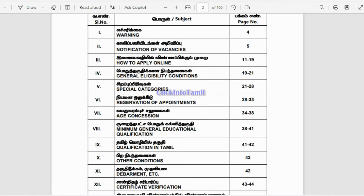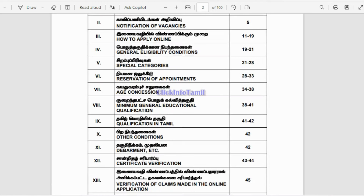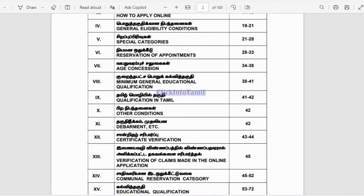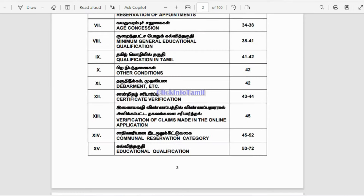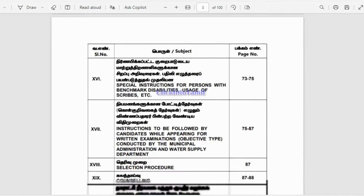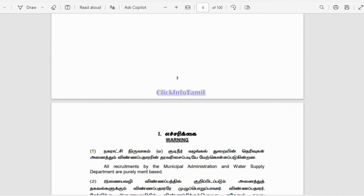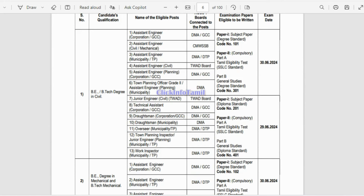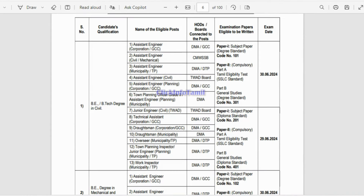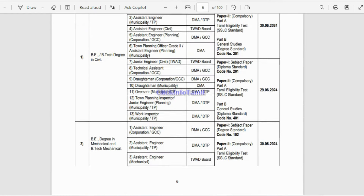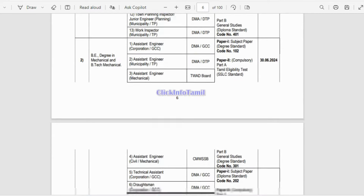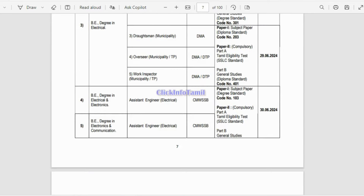If you follow the details of your application data, you can get all the details. When you apply, you can choose whether you apply based on the eligibility condition. If you look at the special category, you can get the contents of your application data. If you look at the name of the eligible post, you can apply with your username. The examination paper, eligibility record, and exam date are shown, so you can apply for the post where you are eligible, qualification and post-wise.